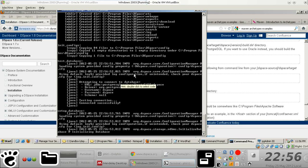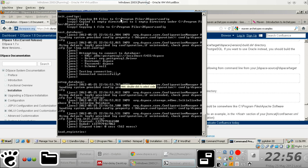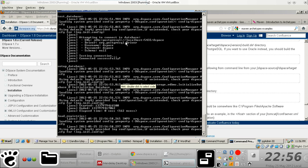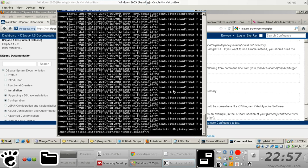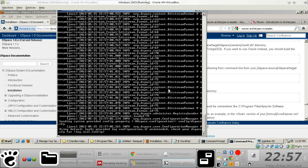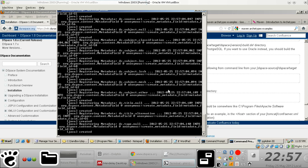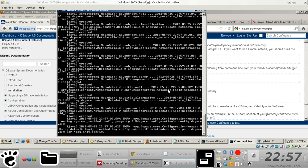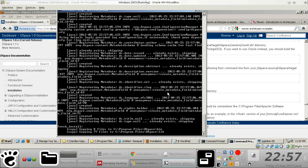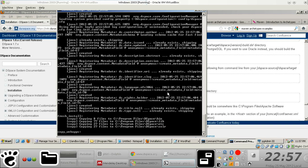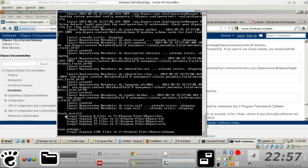And you'll notice that it's actually creating folders to the locations that we specified in the dspace.cfg file. Now you'll notice that it's actually copying files to this particular location right here.